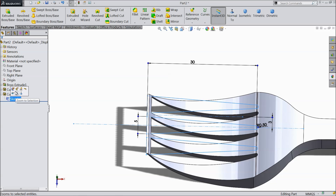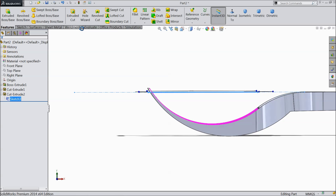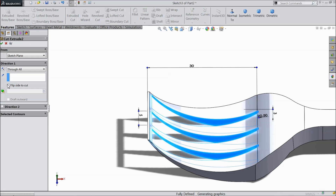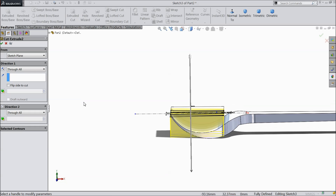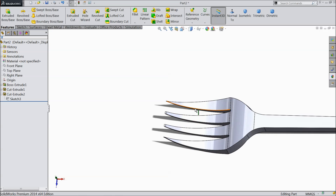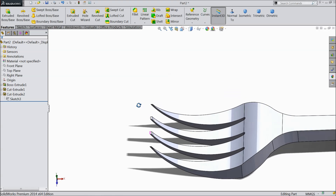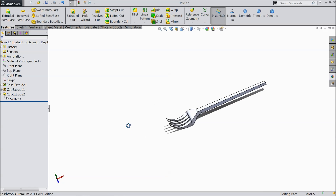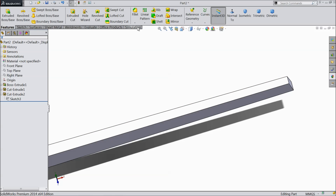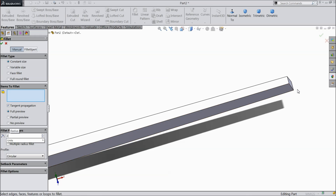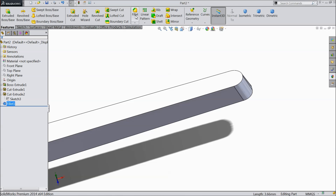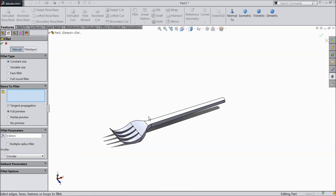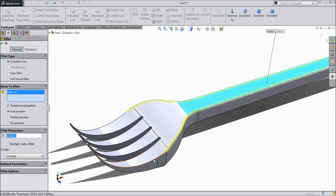We will edit this section. Edit this extruded cut and go to direction 1, select through all. Now you can see the shape is created. Select fillet, select these two edges, 2 mm radius. Again choose fillet and this time keep 0.5 mm — select this face.